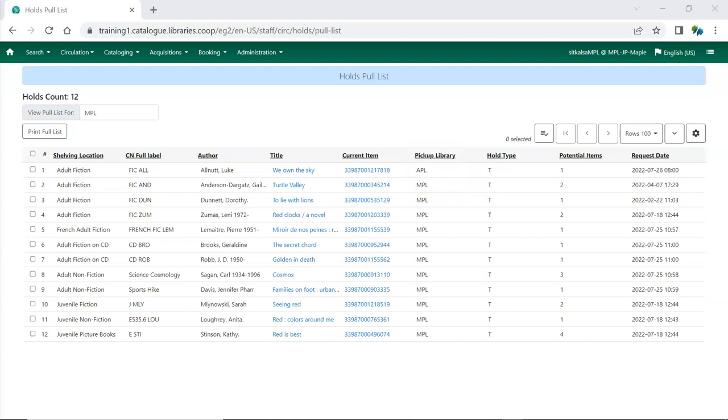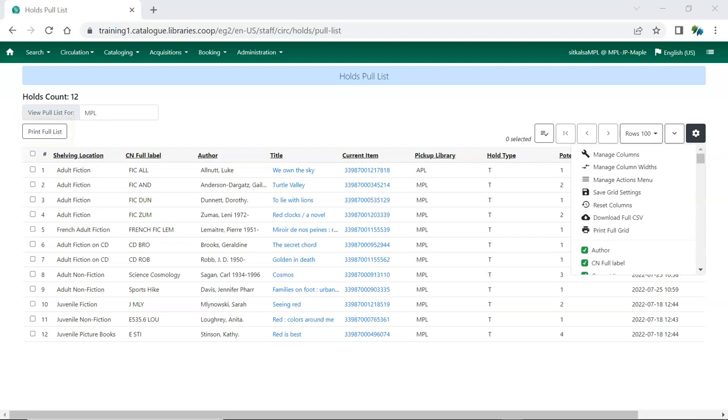The Pull List can be printed so staff can collect the items and capture the holds. To print the list, click Print Full Pull List. Staff may wish to use the Print Full Grid or Download Full CSV Options on the Grid Options menu if they want to include columns not currently available in the Print Full List template.